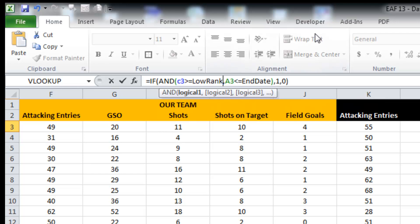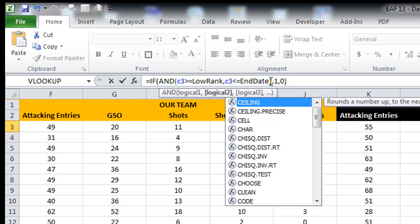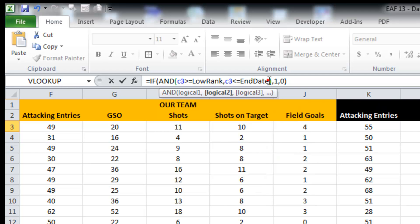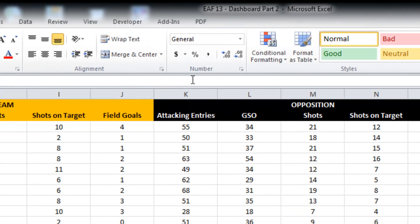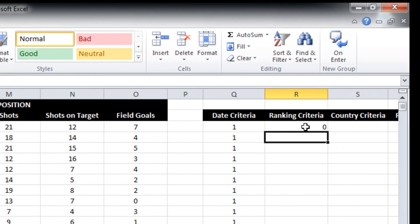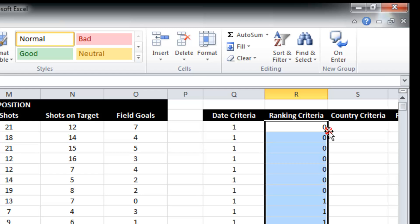So if the ranking is greater than or equal to the low rank, and if the ranking is less than or equal to the high rank, then it gets a one or a zero. So I apply that all the way down.